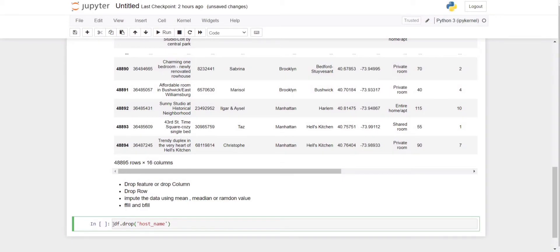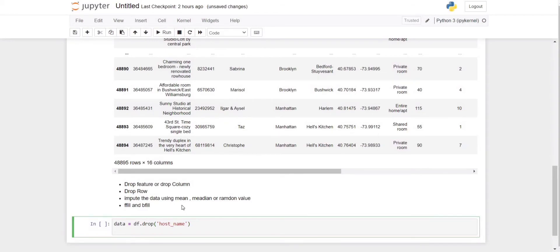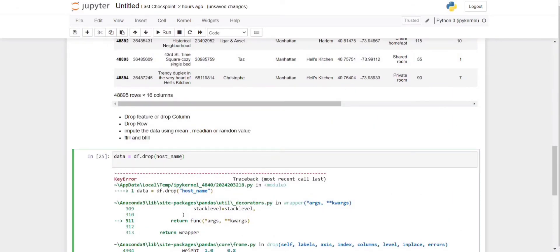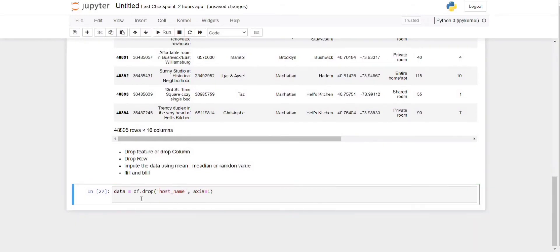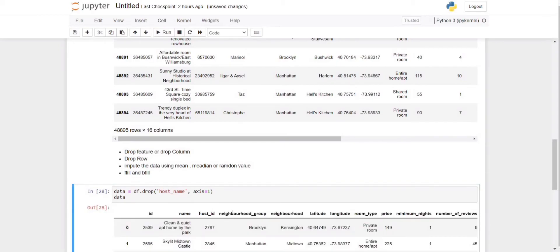We create a new variable data and assign df.drop with the column name. We also need to define axis — axis=0 to remove a row, axis=1 to remove a column. Once we execute, we can see that when we print the dataframe the host_name column is no longer there. With the help of drop we can delete the column.